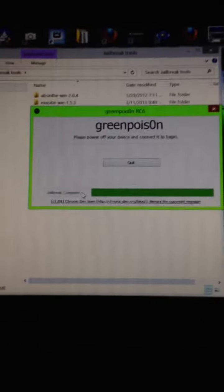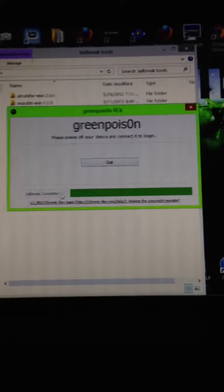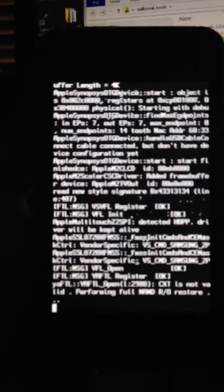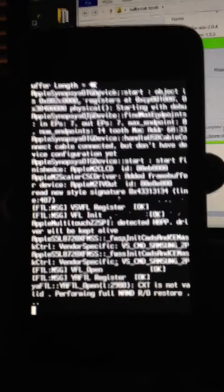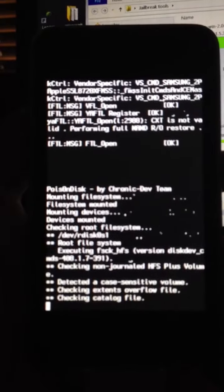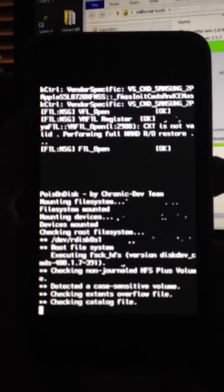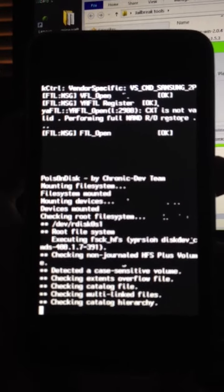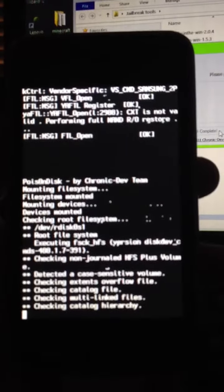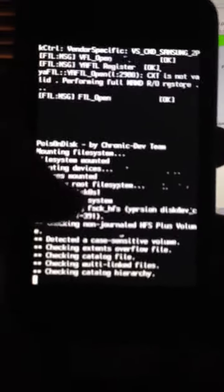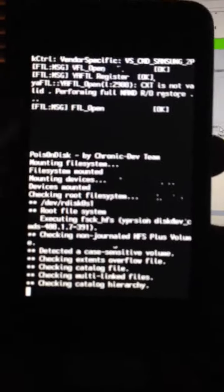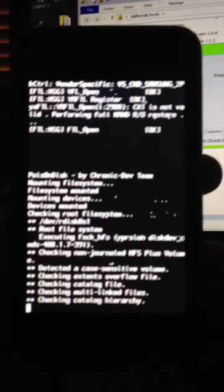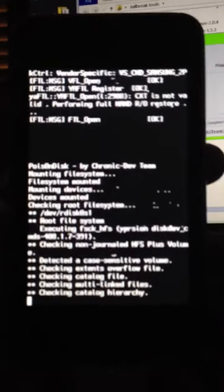Now this might actually take a while. It says it's complete but just do not unplug your device or exit out of GreenPoison in case something goes wrong. There we go, it's working.